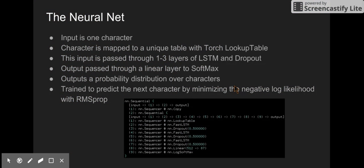The neural net takes one character as input. This character is mapped to a unique vector with the Torch lookup table module. Then this input is passed through one to three layers of LSTM and dropout. The output from that sequence is passed through a linear layer to a log softmax layer, which outputs a log probability distribution over the characters. Then I train the model to predict the next character of the ABC notation file given all the previous characters.